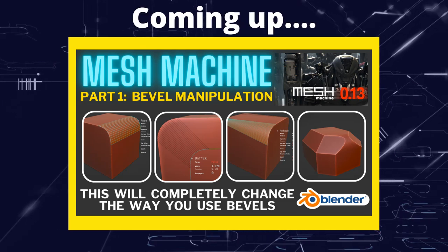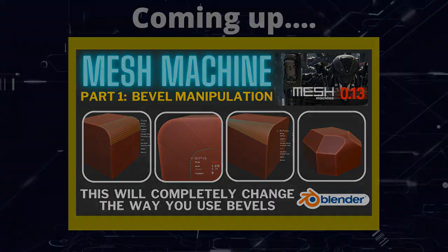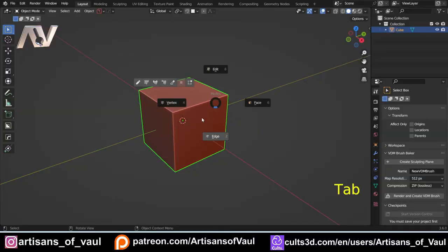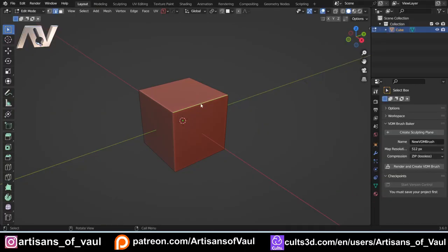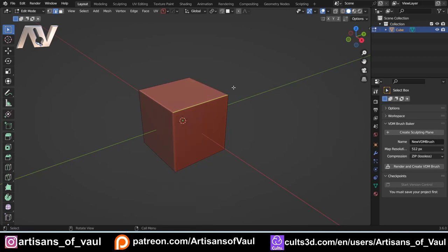Greetings hobbyists, this is Artans of All, and in this video we're going to have a look at the add-on Mesh Machine. Mesh Machine is a paid-for add-on, and you access it by hitting the Y menu. There are a lot of different options and we won't have time to go through everything, so I'm going to break this into a couple of videos. I generally divide Mesh Machine into four major groups: manipulating bevels, manipulating booleans, plugins, and utility bits.